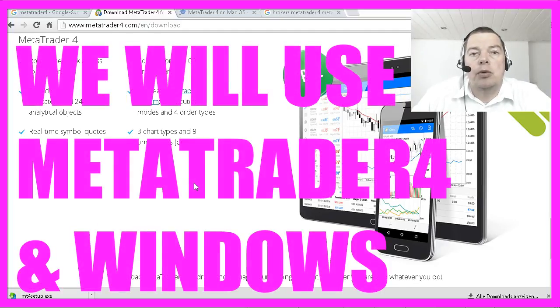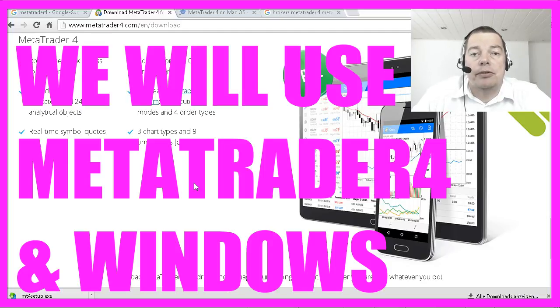In this course we will install it on a Windows machine because most of the traders still use Windows. So let's proceed with the installation in the next video.